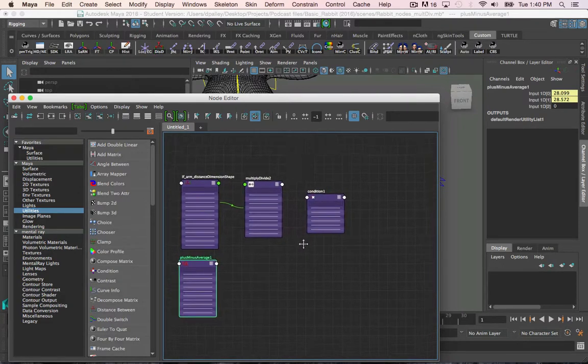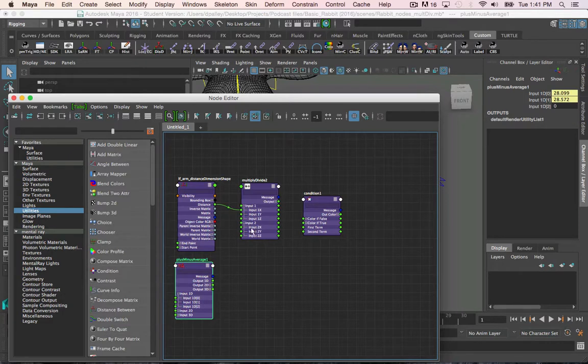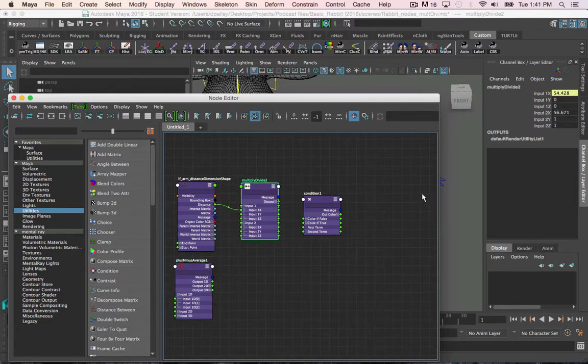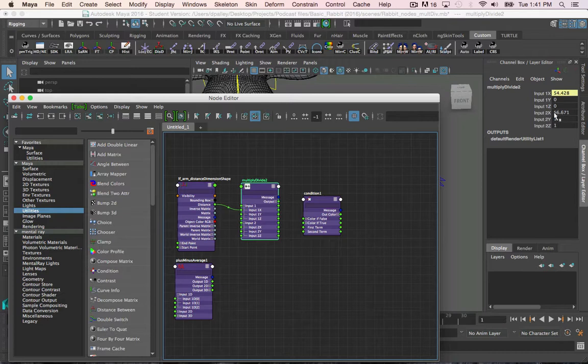Now, as you remember in the previous podcast for the multiply divide node, I connected the max length first and then duplicated the multiply divide node so I could get the value without keeping the direct connection. This was, again, to avoid cycles.